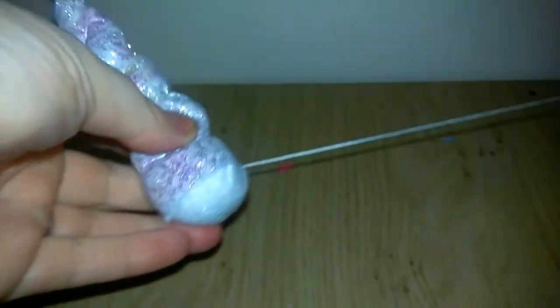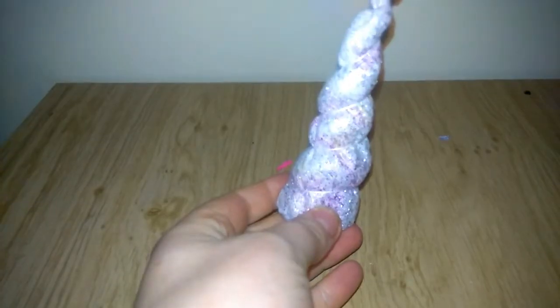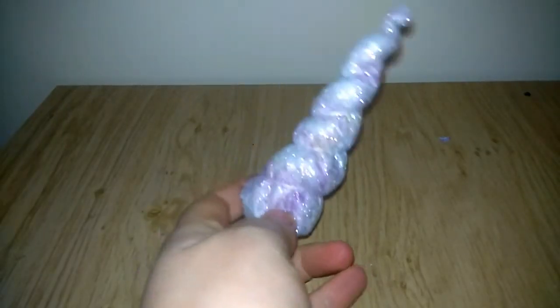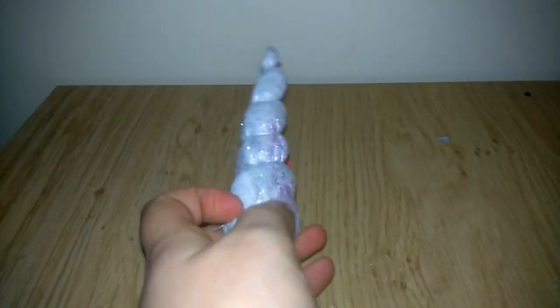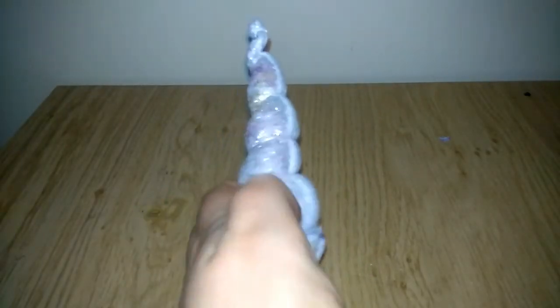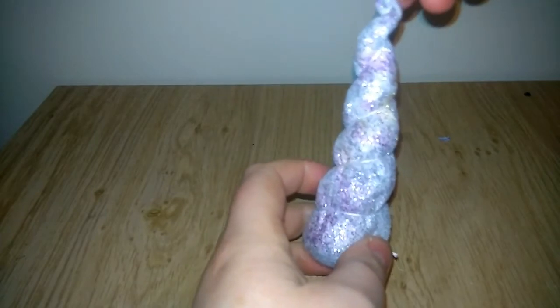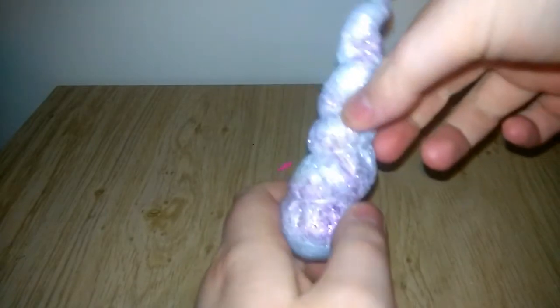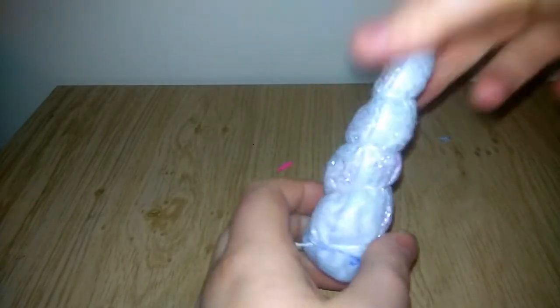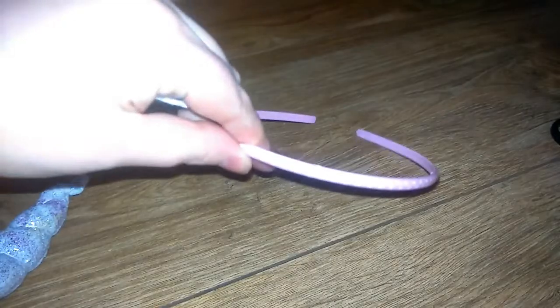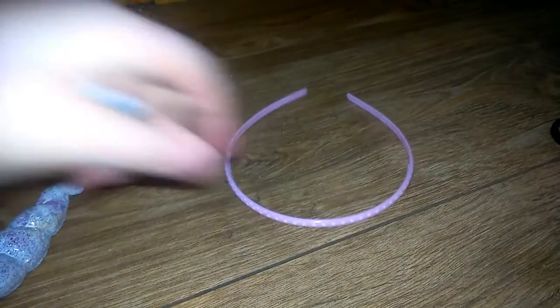And then once you've got that we're just going to stitch it in at the bottom so that it's secured. I like to stitch it in nice and tightly so that it keeps its lovely shape. But there we have it, a lovely sparkly unicorn horn. Although I'm thinking if I'd used a glittery thread all the way down, it would have looked so much cooler.